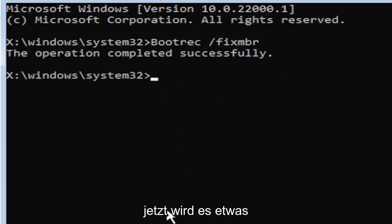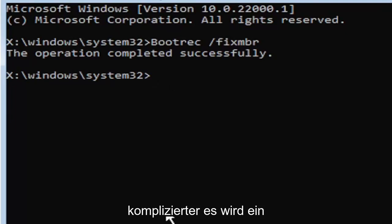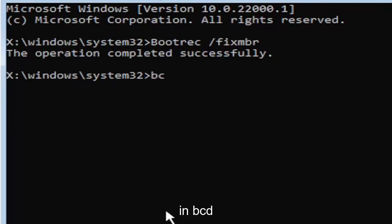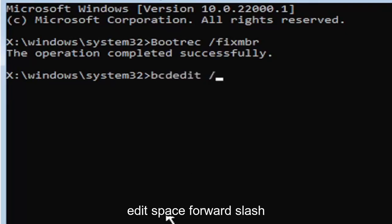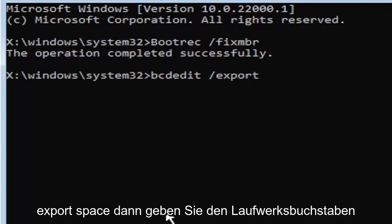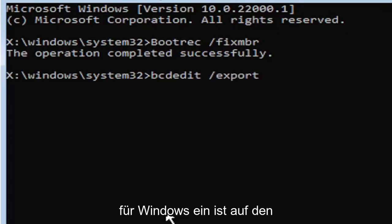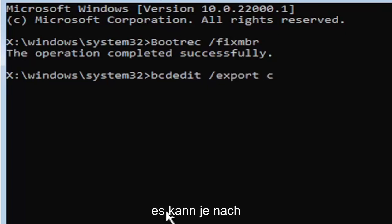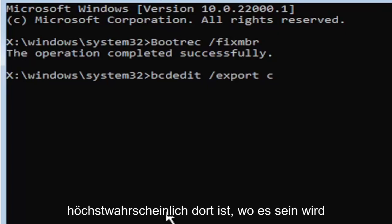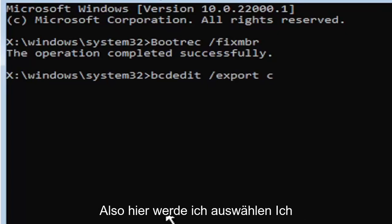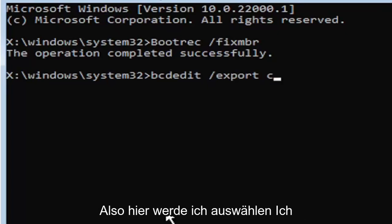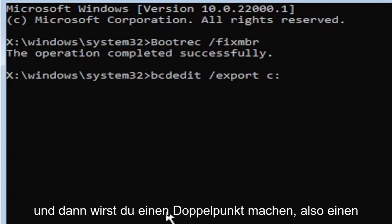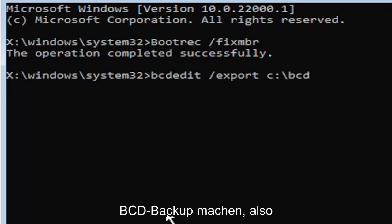Now it's going to get a little more complicated. It's going to be a little bit longer to type in. So just be ready for it. We're going to type in B-C-D-E-D-I-T, space, forward slash, export, space. Then type the drive letter where Windows is installed on. Most of you guys should be the C drive. It may be different depending on your computer. Let's start with the C drive. That's more than likely where it's going to be. So that's where I'm going to select. I know it's the C drive in my case. And then you're going to do a colon. So C colon, then you're going to do a backslash, B-C-D backup.